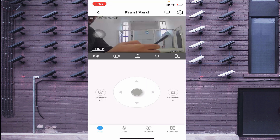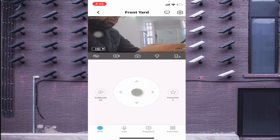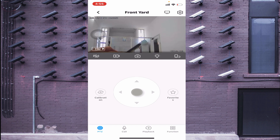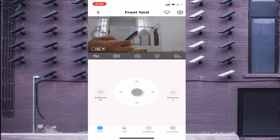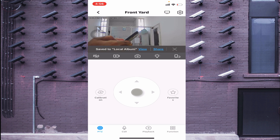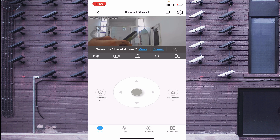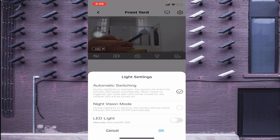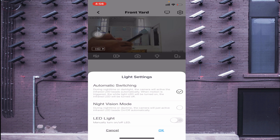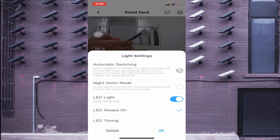With PTZ controls you can tilt and zoom the camera and control everything from here. To record the live view on your phone, click the record button — it turns red when recording. Click again to stop, and it saves to your local album. The third button is screenshot. This camera has both IR LED and flashlight LED — you can turn on the LED light from settings, set it to Always On, and click Save.